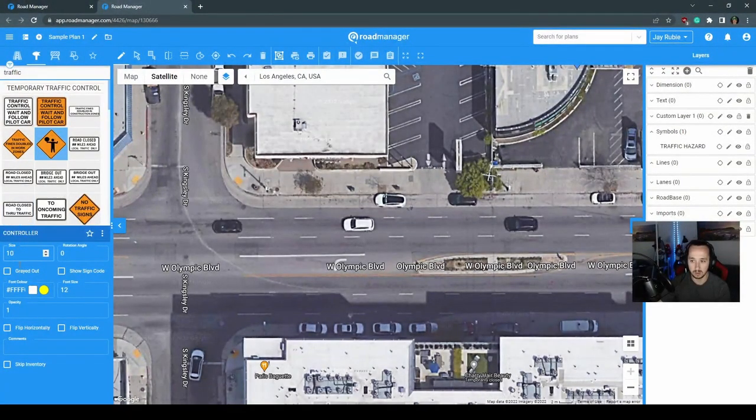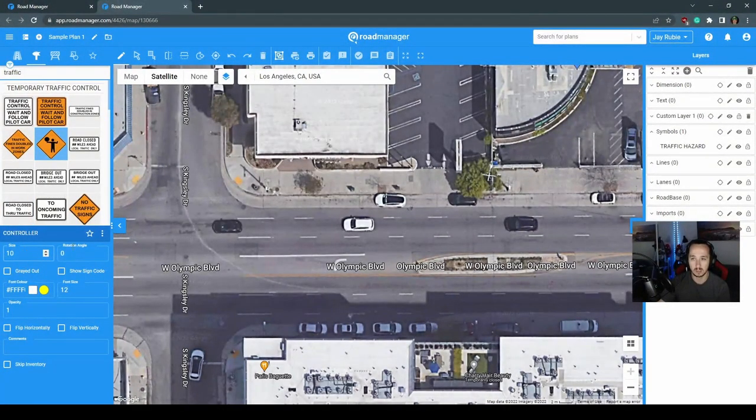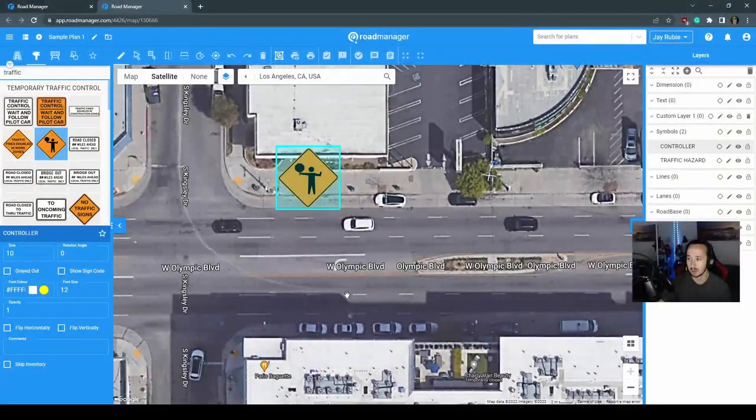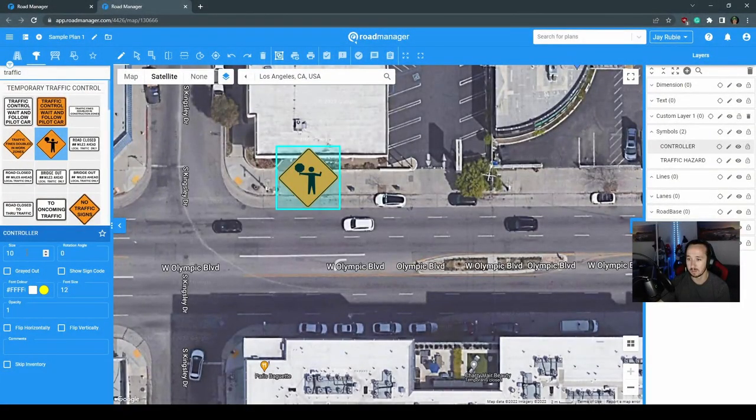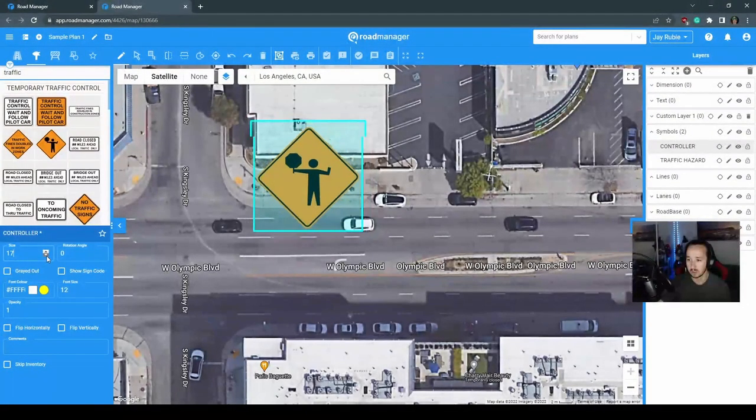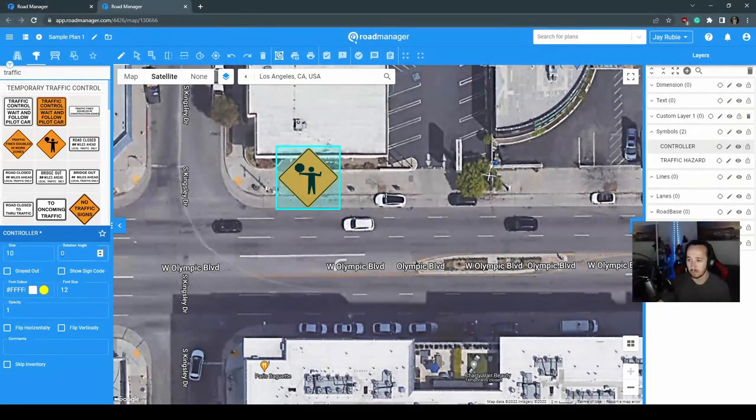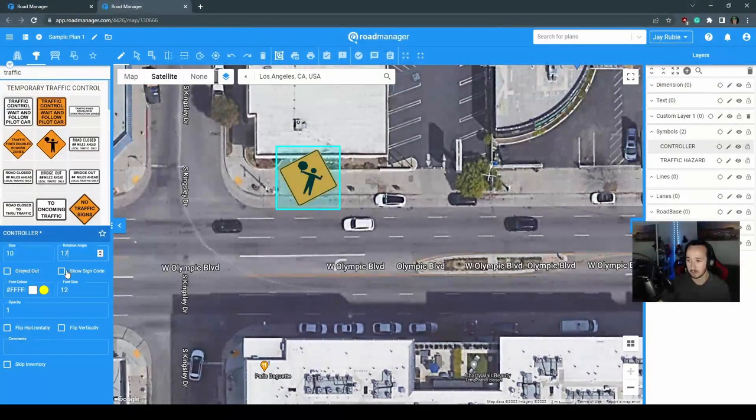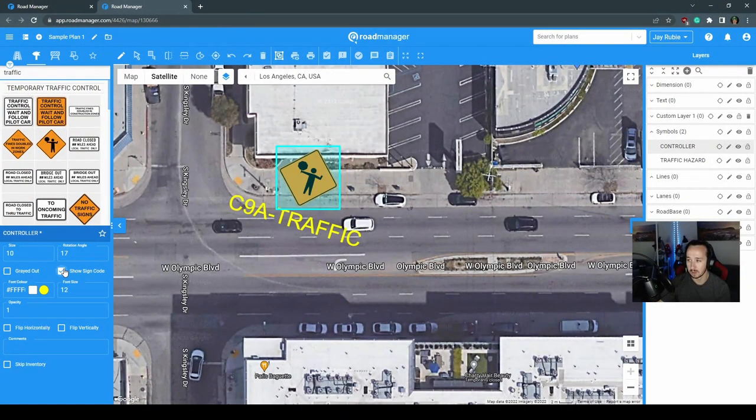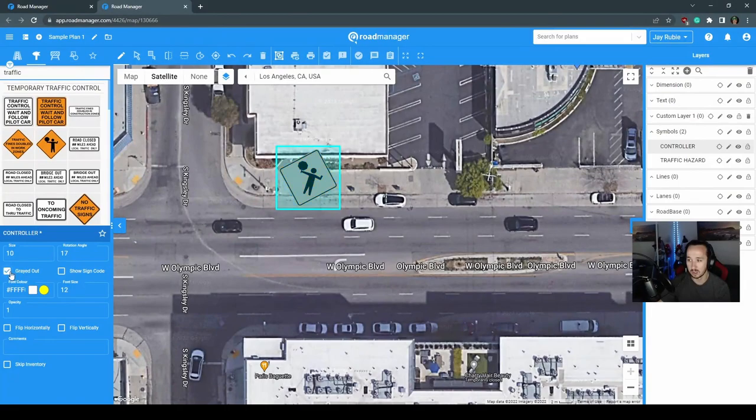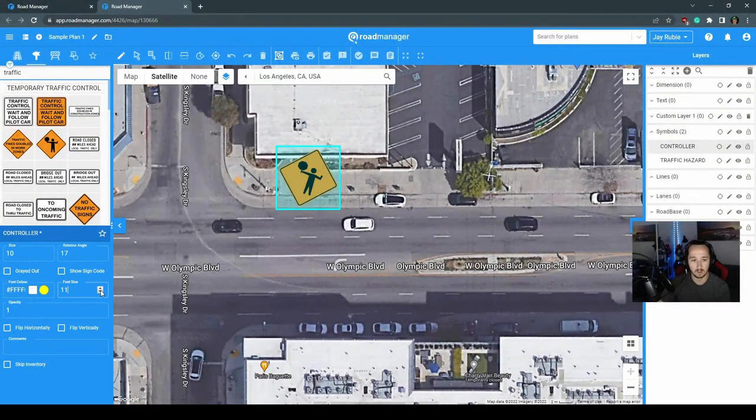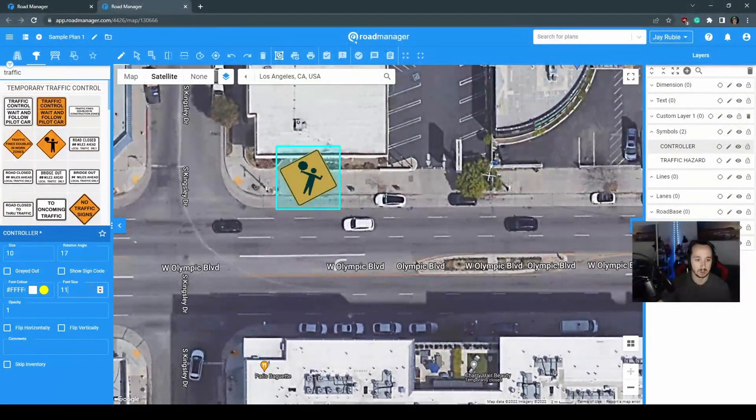Once you've selected your details for your signs, you can then start placing them. You can see you can change the sizing, rotation, as well as other things such as show the sign code, gray it out, as well as increase font sizes for those that may have wordings on them.